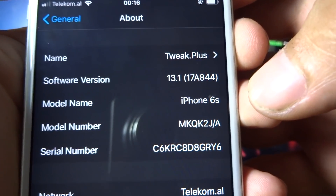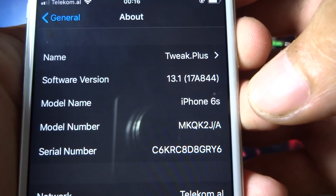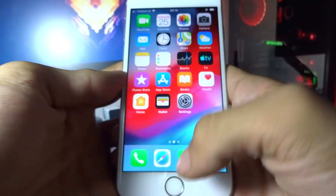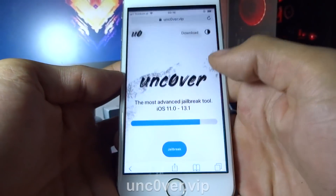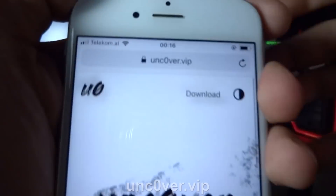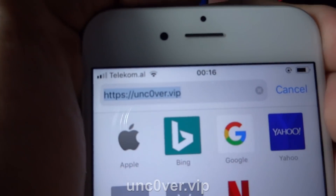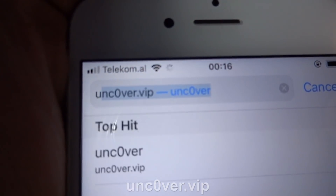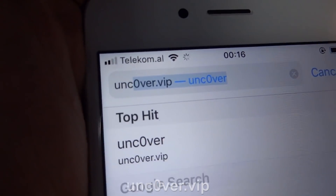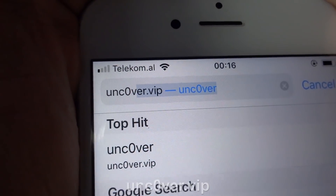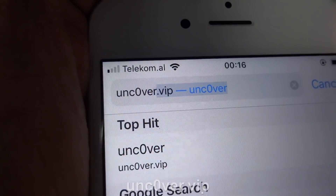My build number is 17A844. What you need to do now is go to your Safari browser and visit unc0vr.vip — it's a zero, so don't forget that: unc0vr.vip.